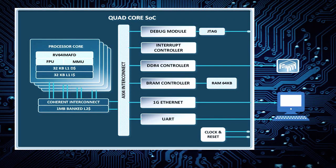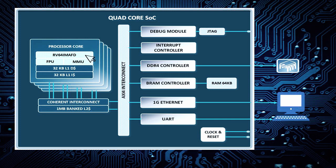This is the architecture of the quad core SoC. The quad core processor comprises four cores, each supporting RISC-V IMAFD instruction set, FPU, MMU, 32 kilobytes L1 instruction cache, and 32 kilobytes L1 data cache, connected through a cache coherent interconnect and has one megabyte of banked L2 cache.